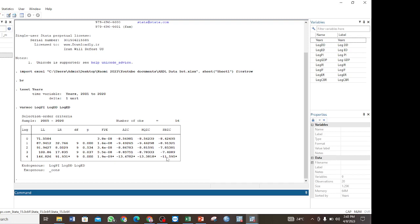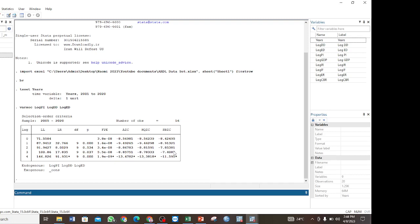Also, the criterion that we select is the one that has the least value. In our case here we see that the value for LR is 91.931, the FPE is 1.9, the AIC is negative 13.478, the value for HQIC is negative 13.38, and the value for SBIC is negative 11.595.